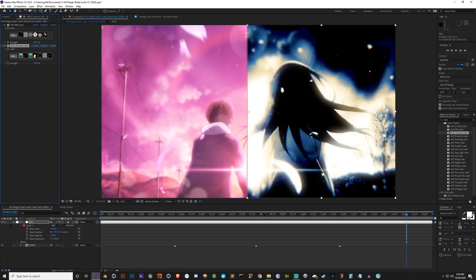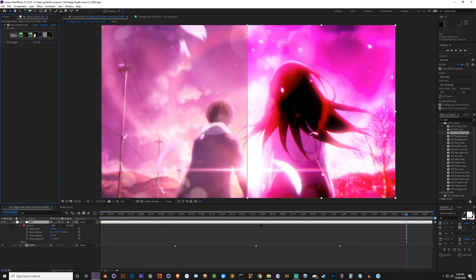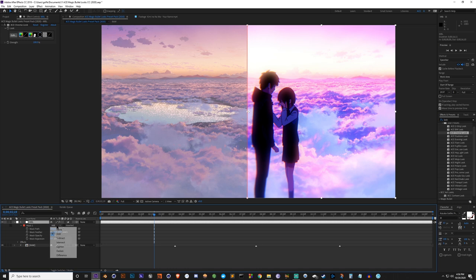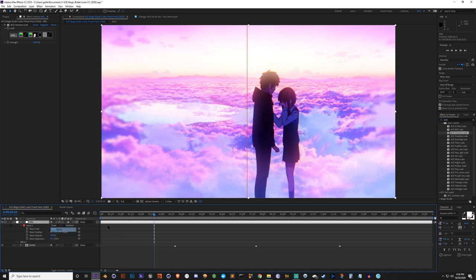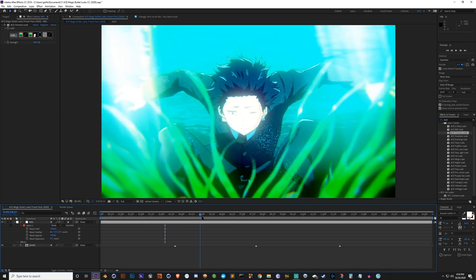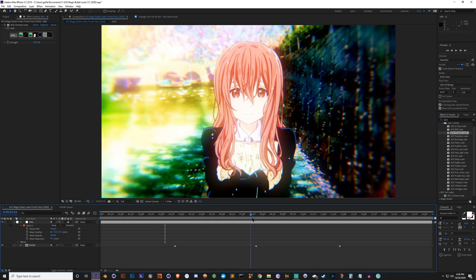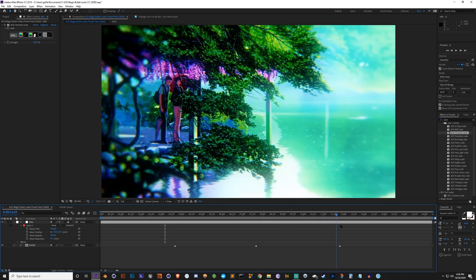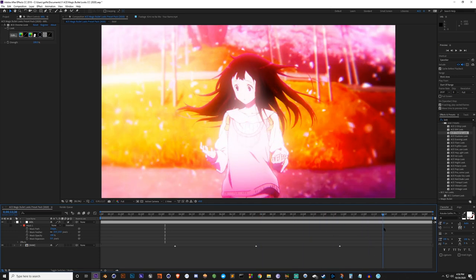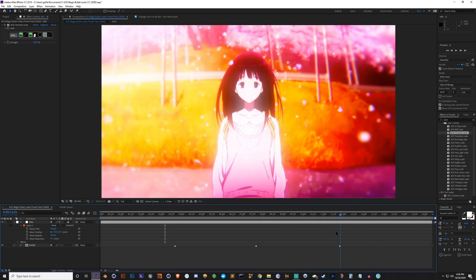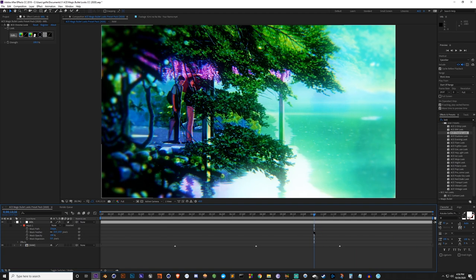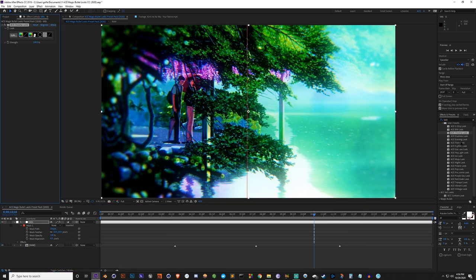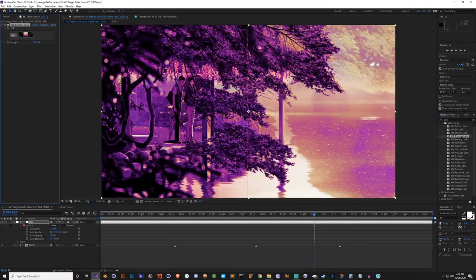Next we've got the Chroma look, which I think is the one I used for my thumbnail so you guys have probably already seen that. This is the Chroma look - really really bright and vibrant.